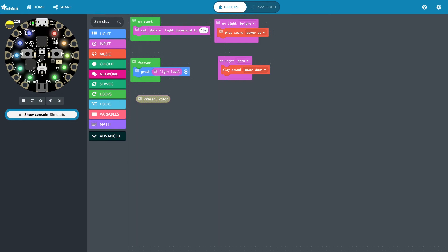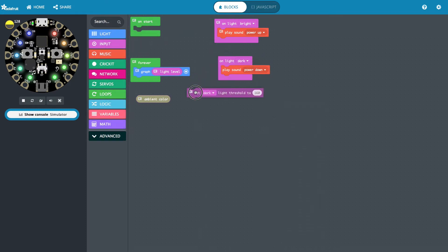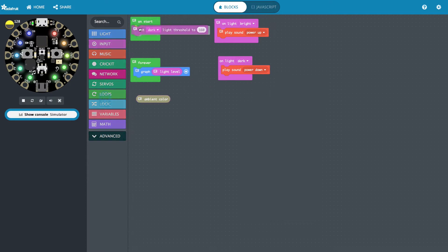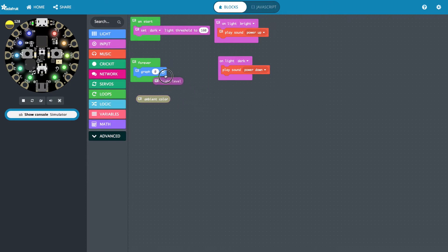Hello! Today we're going to look at the Circuit Playground Express and how to use the light sensors. The light sensor is up here in the corner with this little eye, and there are a few things we can do: we can set a threshold for the light sensor, we can analog read the value of the light, or we can trigger different events for the light.